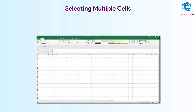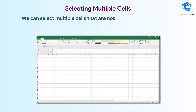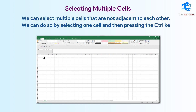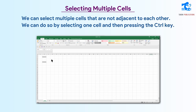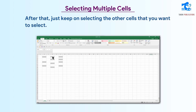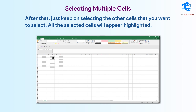Selecting multiple cells. We can select multiple cells that are not adjacent to each other. We can do so by selecting one cell and then pressing the Control key. After that, just keep on selecting the other cells that you want to select. All the selected cells will appear highlighted.